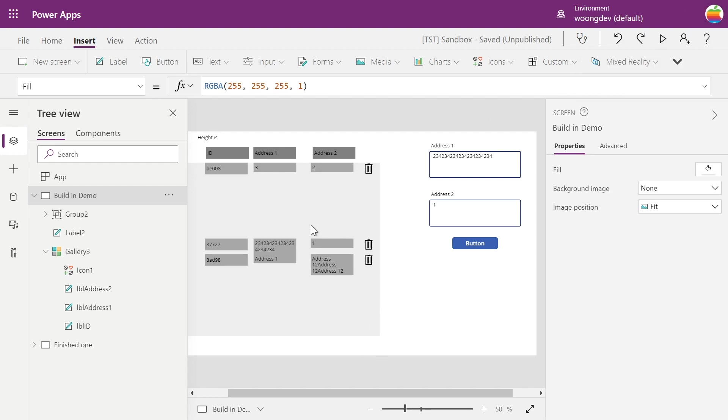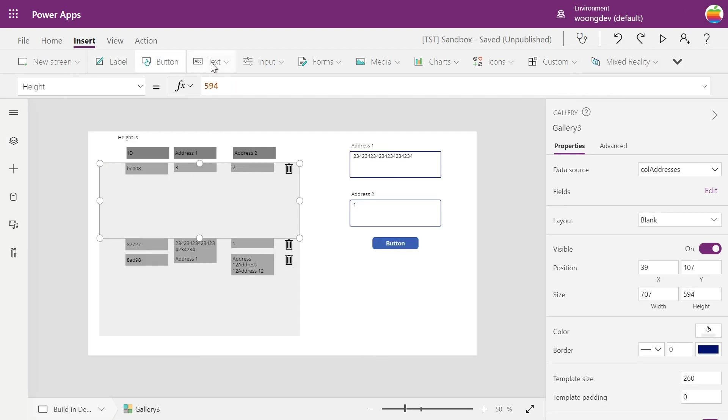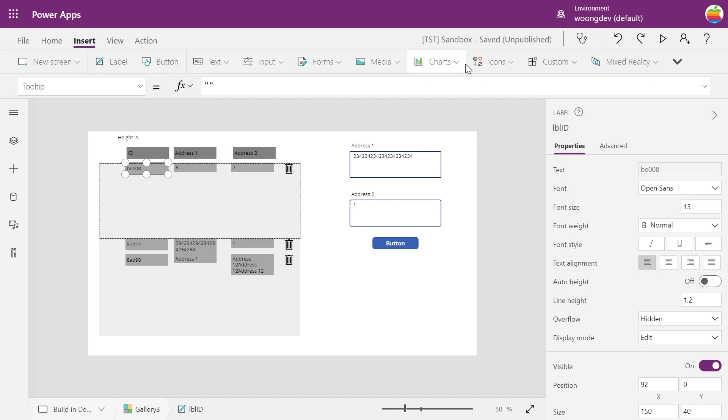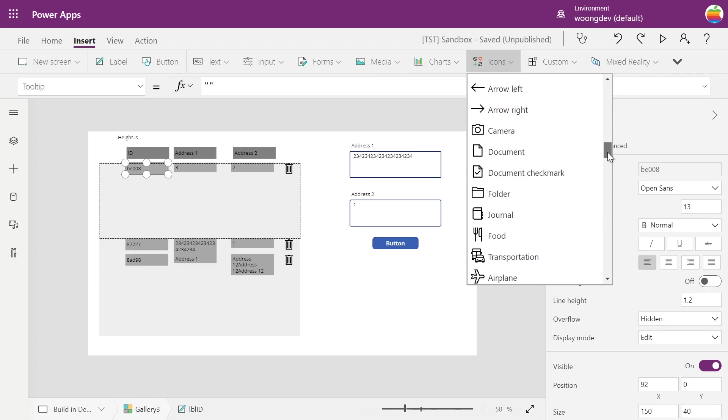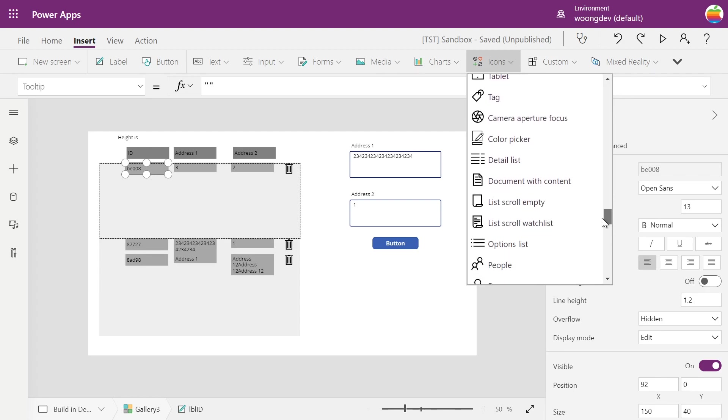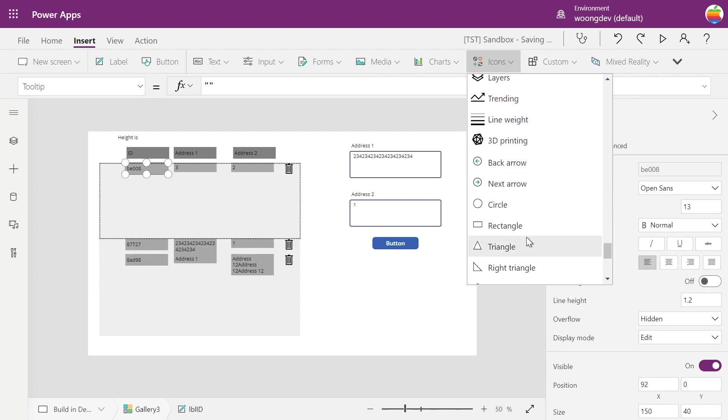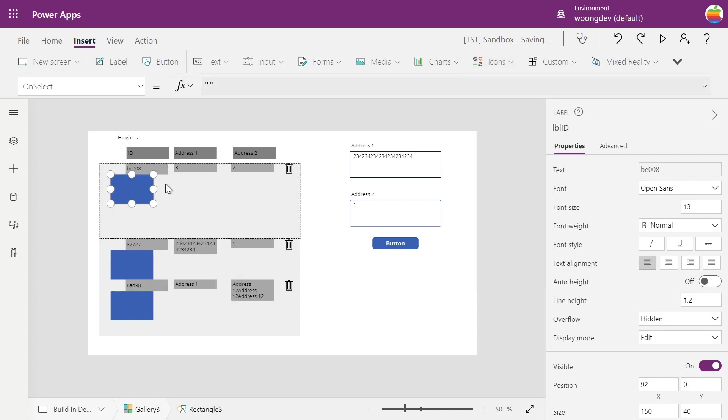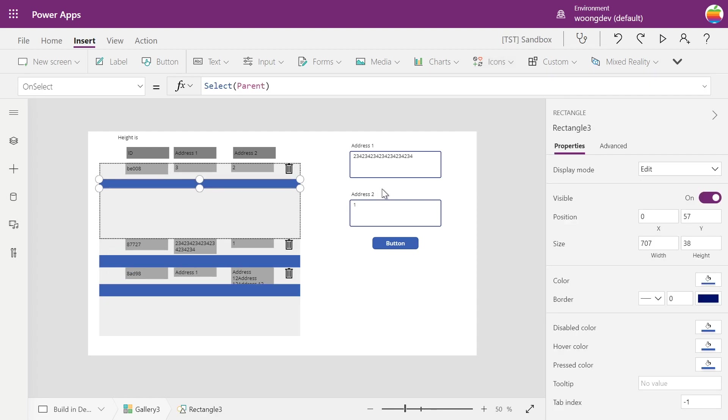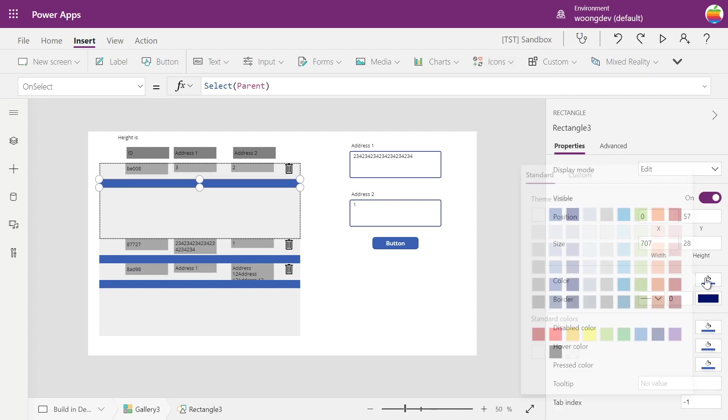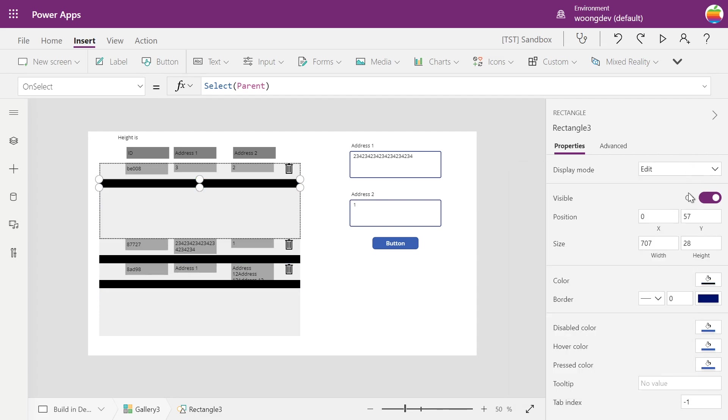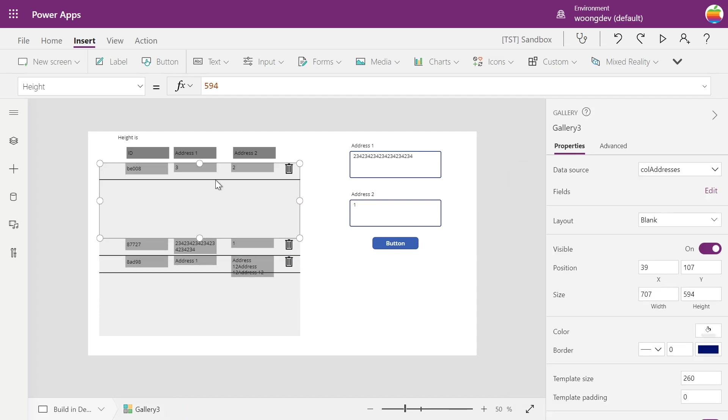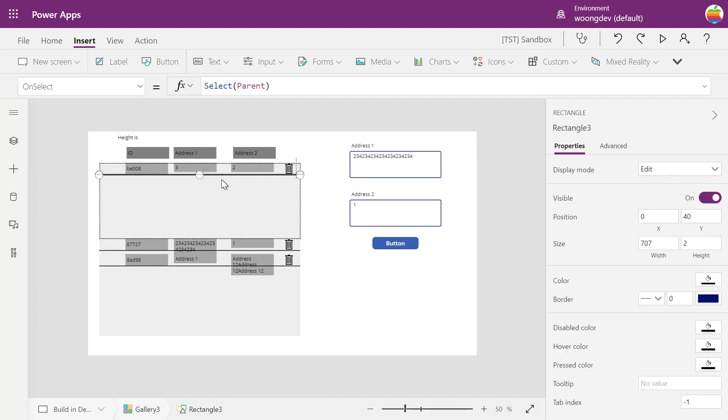First I will put a divider to this gallery by clicking the icon and go to the rectangle. I'll change the color a bit and set the height to two, so make it like a single line.